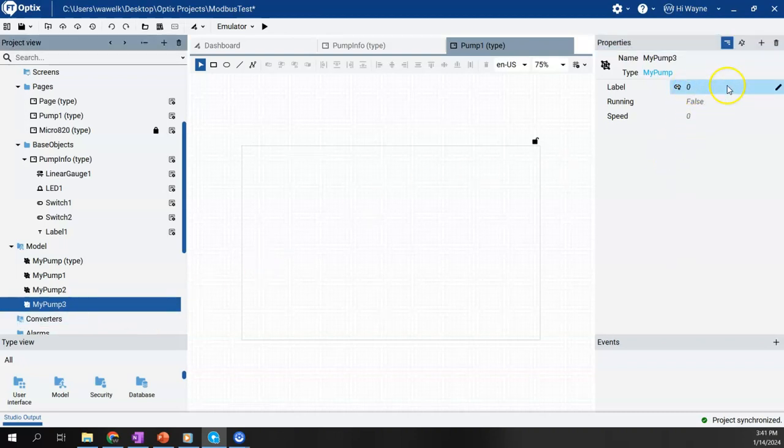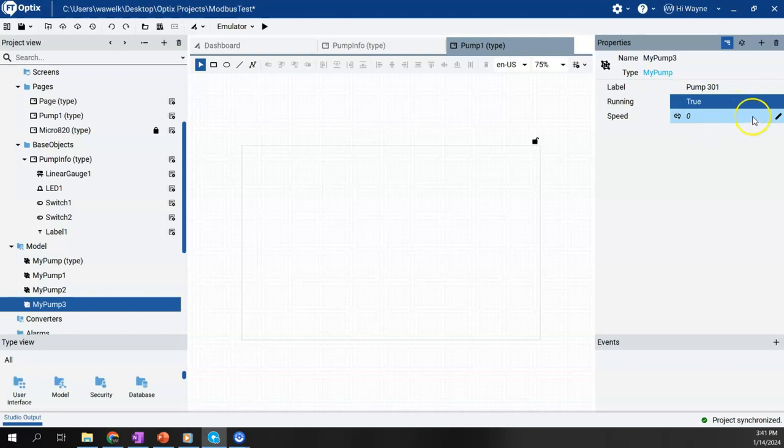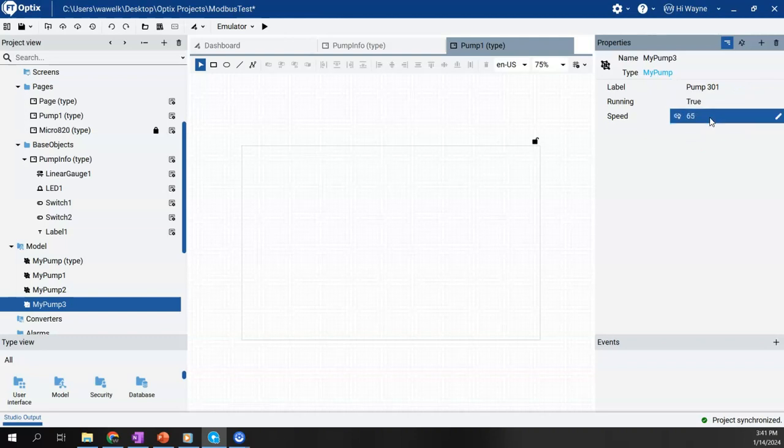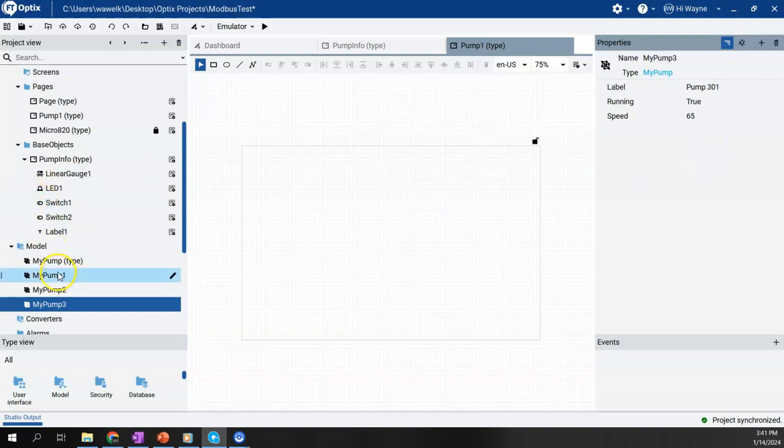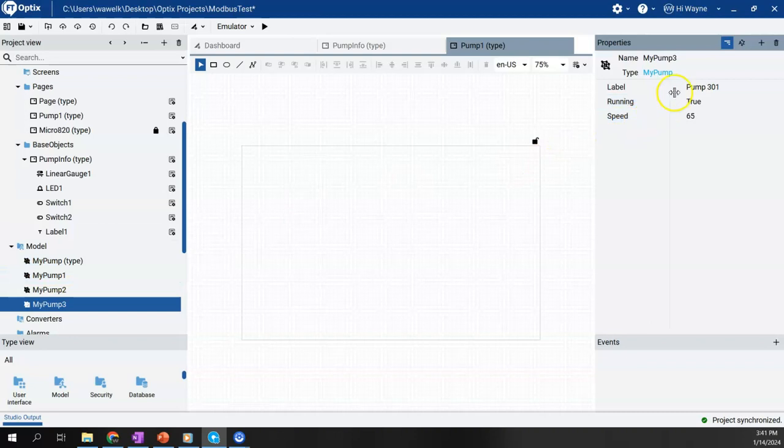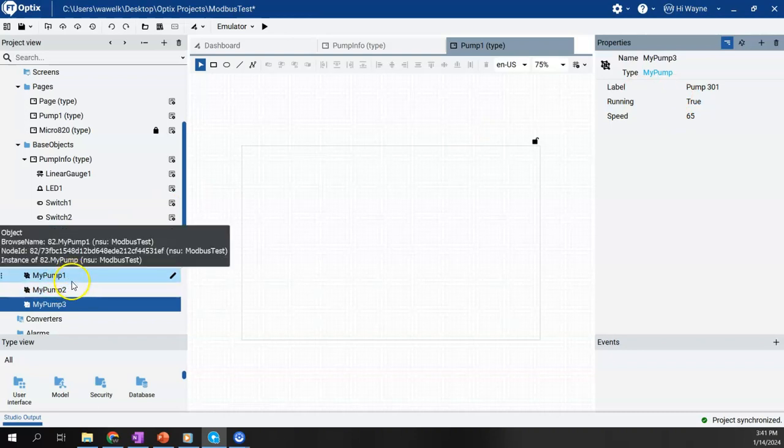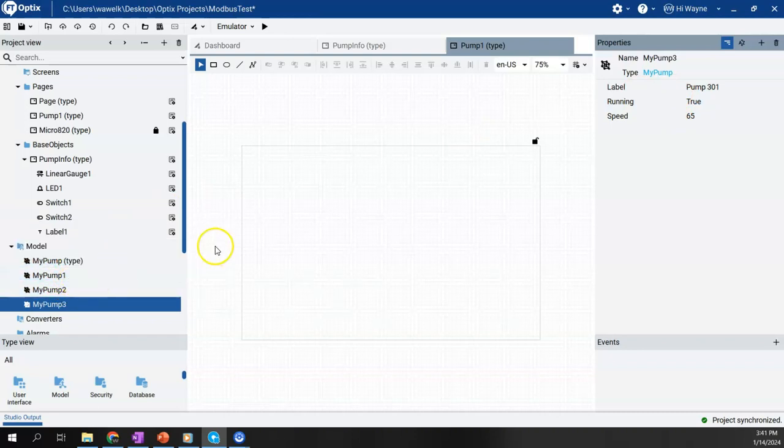And then pump three, we'll give it a label three oh one or something, true, and then we'll say that its speed is let's say 65. So we basically just gave a number into each one of these. Again, we would typically dynamically link these to a real tag in a controller, but just to show data, I'm just going to kind of hard code these.